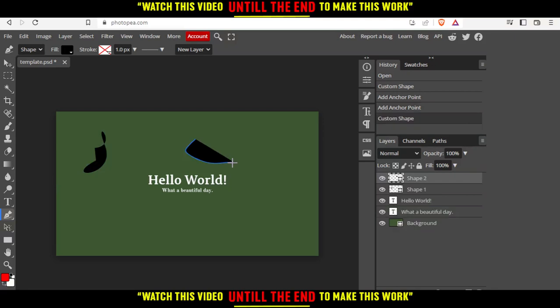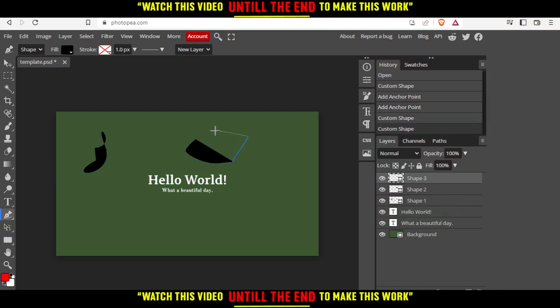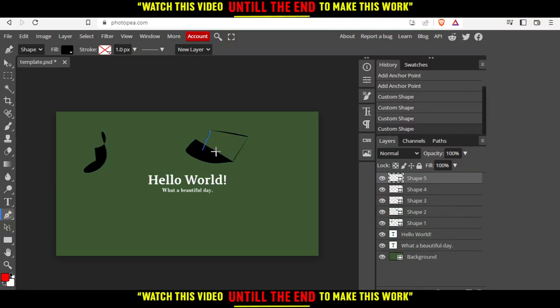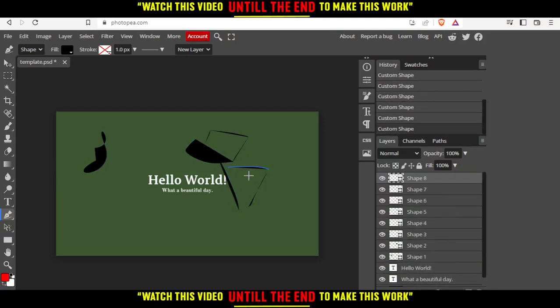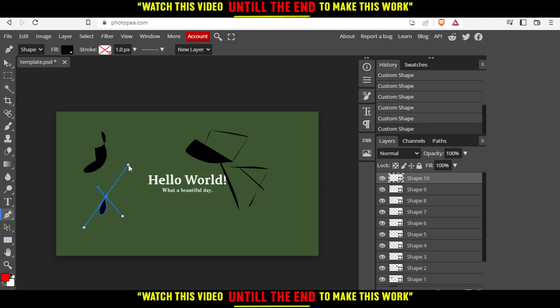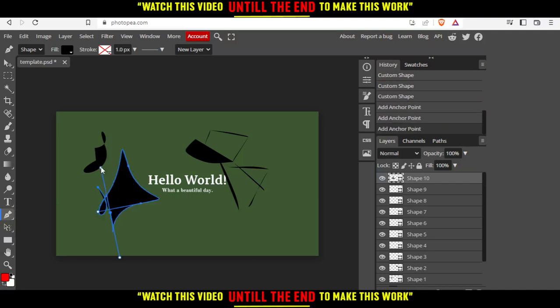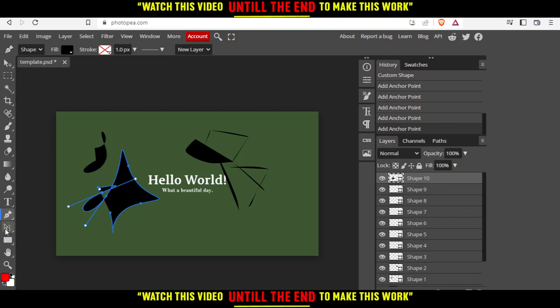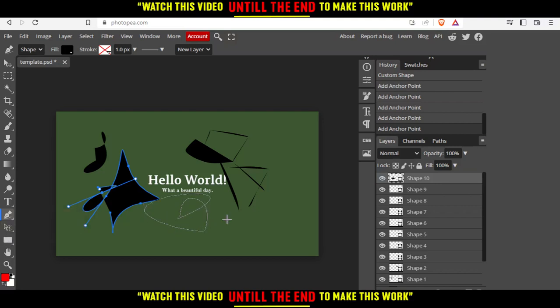As you can see, you draw whatever you want and it will be drawn right here in your template. There are three options, because this pen is kind of hard to draw with unless you are professional at doing this. I suggest you use this free pen because it's easier.